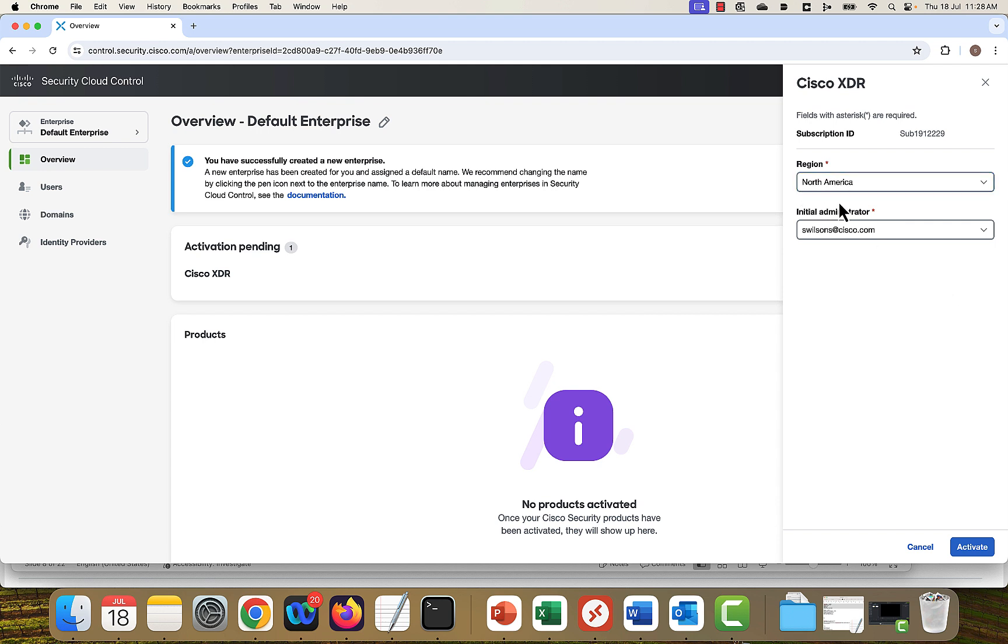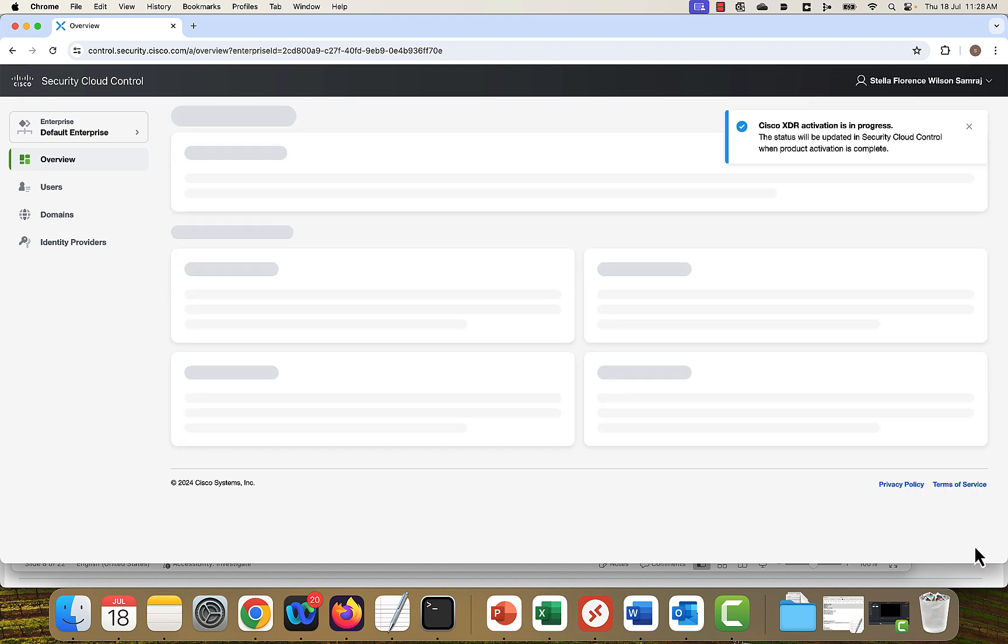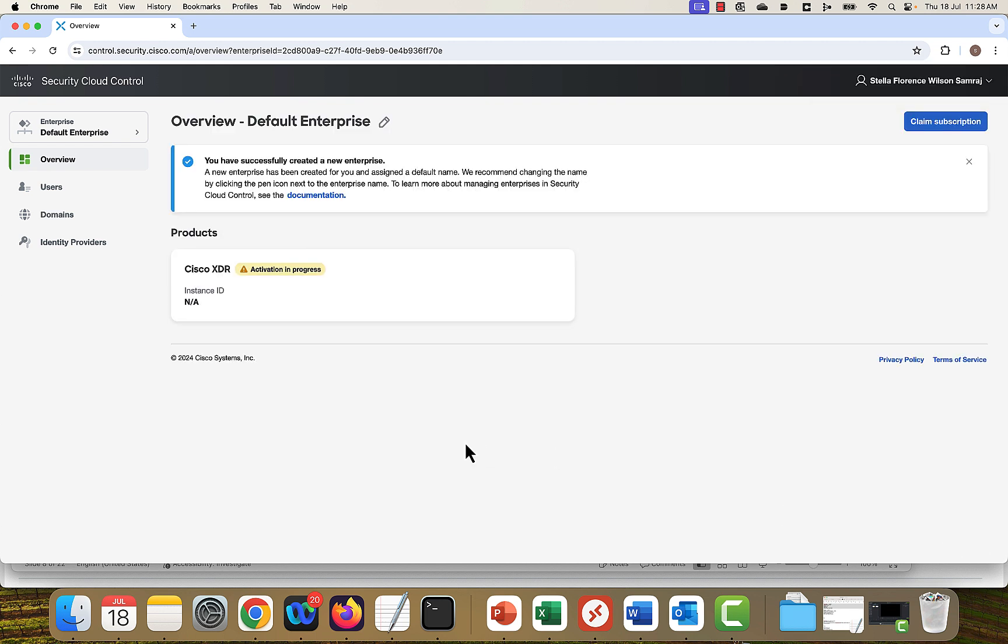You have to select the region as dictated by which the data center is selected when the order was placed. And the initial administrator is dictated by whichever the email ID given as the input as provisioning contact when the order is placed. Click on activate.